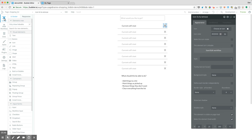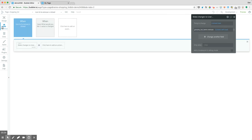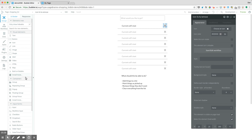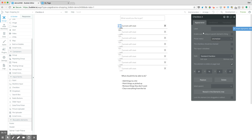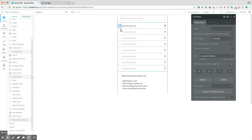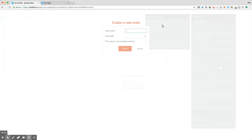Now let's say we want to have some functionality so people can actually check things off. We can grab a checkbox element. But when we check this checkbox, what is it actually doing? We need to save that data somewhere — or at least save it in a temporary way so we can access that information. Let's go ahead and on our page create a new custom state called 'items completed', which is simply going to be a list of texts.